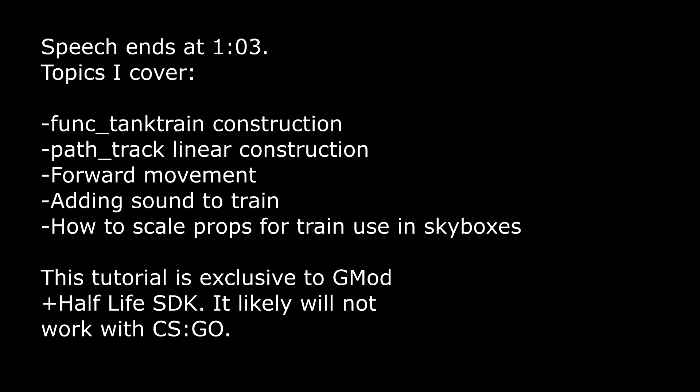Hello everybody and thank you for clicking on the video. As you could have seen by the title, this is a Hammer tutorial on func_track_train and how to make a moving train or any kind of object in your skybox.